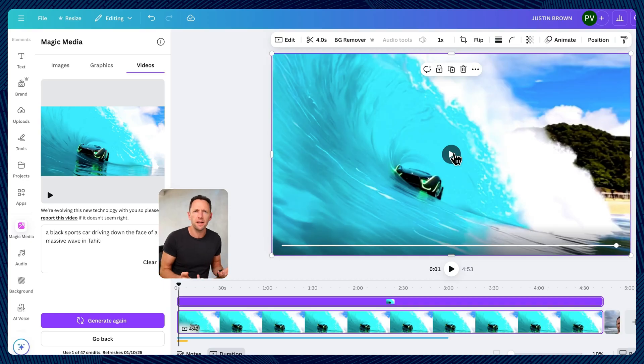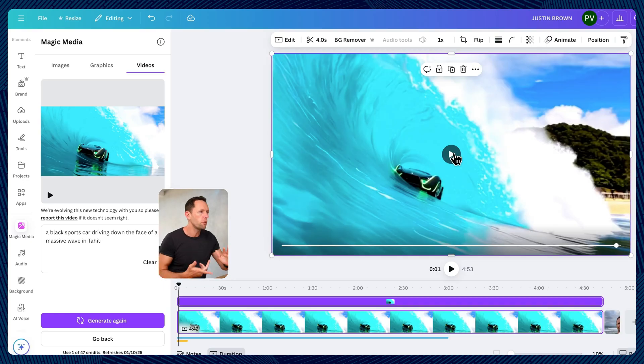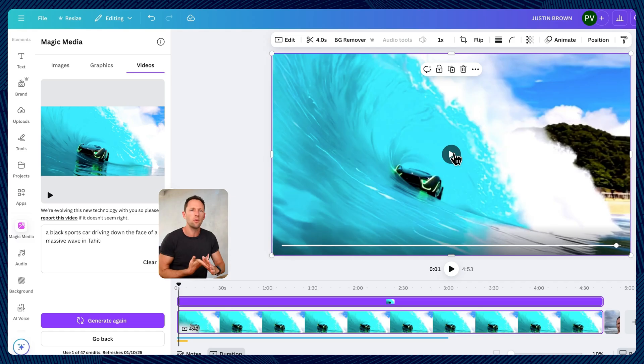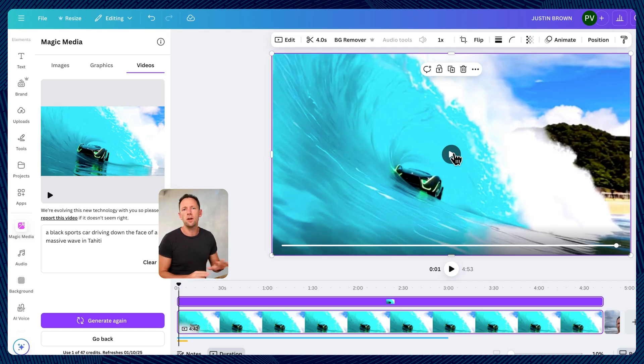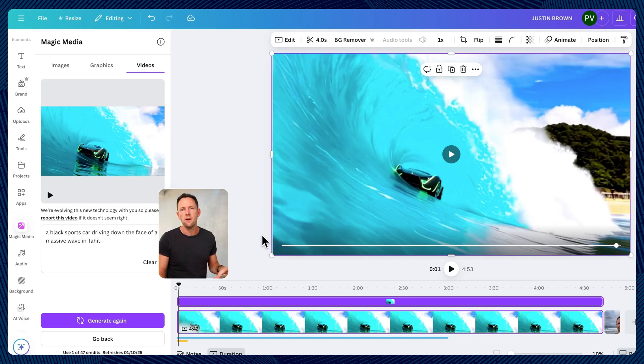Now, obviously when you're prompting, as with anything, we should give it so much more context. It could be photo realistic. It could be the type of camera or to make it look cinematic or slow motion or whatever. But you can see already just with a couple of examples here, this is pretty powerful.